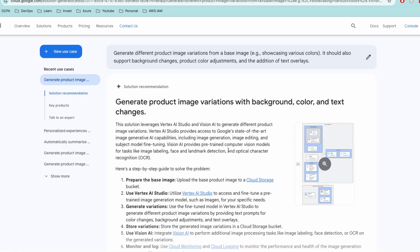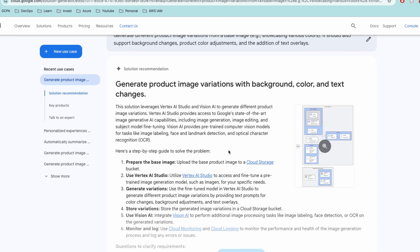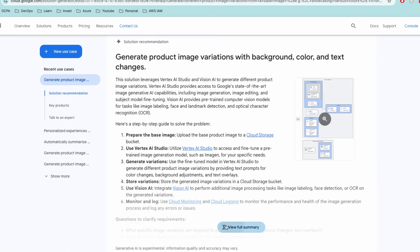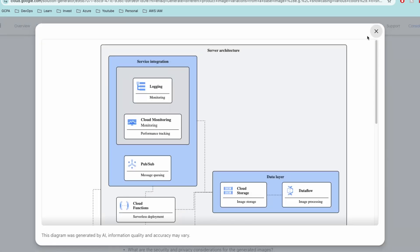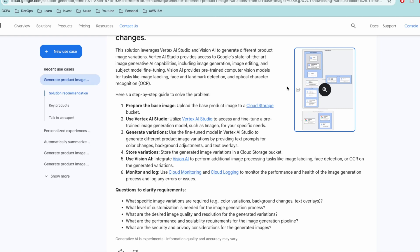The best part is it gives you a step-by-step solution for the problem. For instance: prepare the base image, upload it to Cloud Storage, and utilize Vertex AI Studio. It also recommends using Cloud Monitoring and Cloud Logging. You can view the entire architecture diagram here. If you are new to AI-based solutions in GCP, this tool helps you build solutions so you are better prepared — even if you're not familiar with Vision AI or Vertex AI Studio.